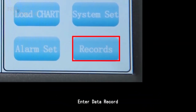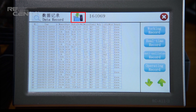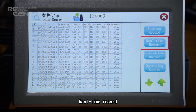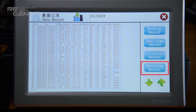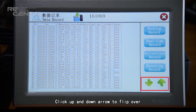Enter Data Record. All records can be backed up by USB. Click to check: Working Record, Real-time Record, Anti-collision Record, and Operation Record. Click the up and down arrows to flip through pages.